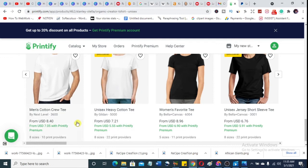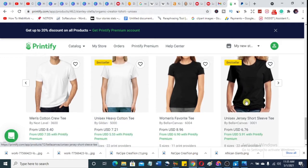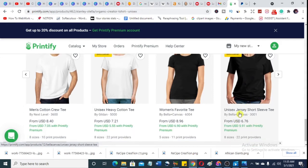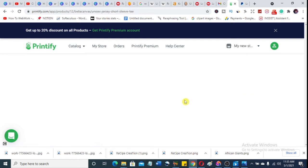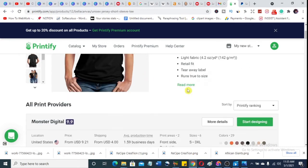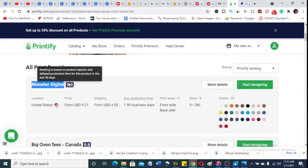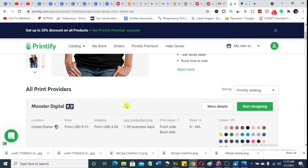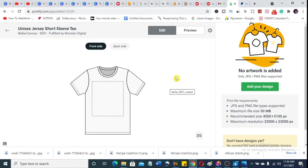Let me use the unisex heavy cotton tee — one of the best sellers. You can change colors, but that doesn't really matter right now. Choose something that is unisex so both male and female can wear it. I know Mustard Digital and I use them a lot, so I'll select them as the print provider. Then you click on 'Start Designing.' This is very smooth — there is nothing here that requires prior knowledge.